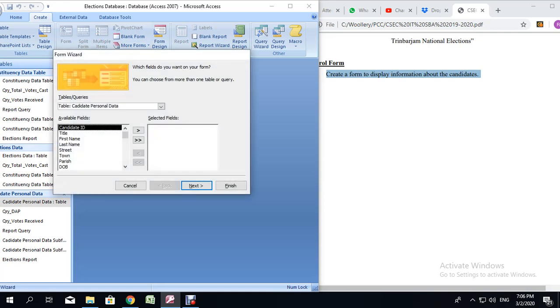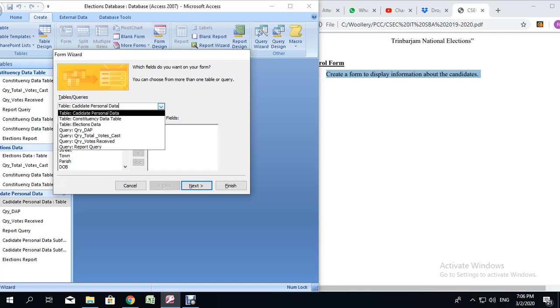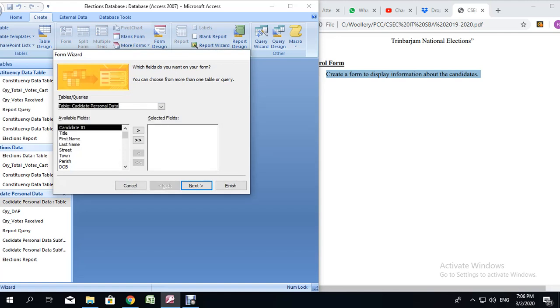We are going to first be selecting data from the Candidate Personal Data table. Drop down the section where it says Table. Select Candidate Personal Data, or whatever your table was called. We are going to use the double arrow to send over all the fields.